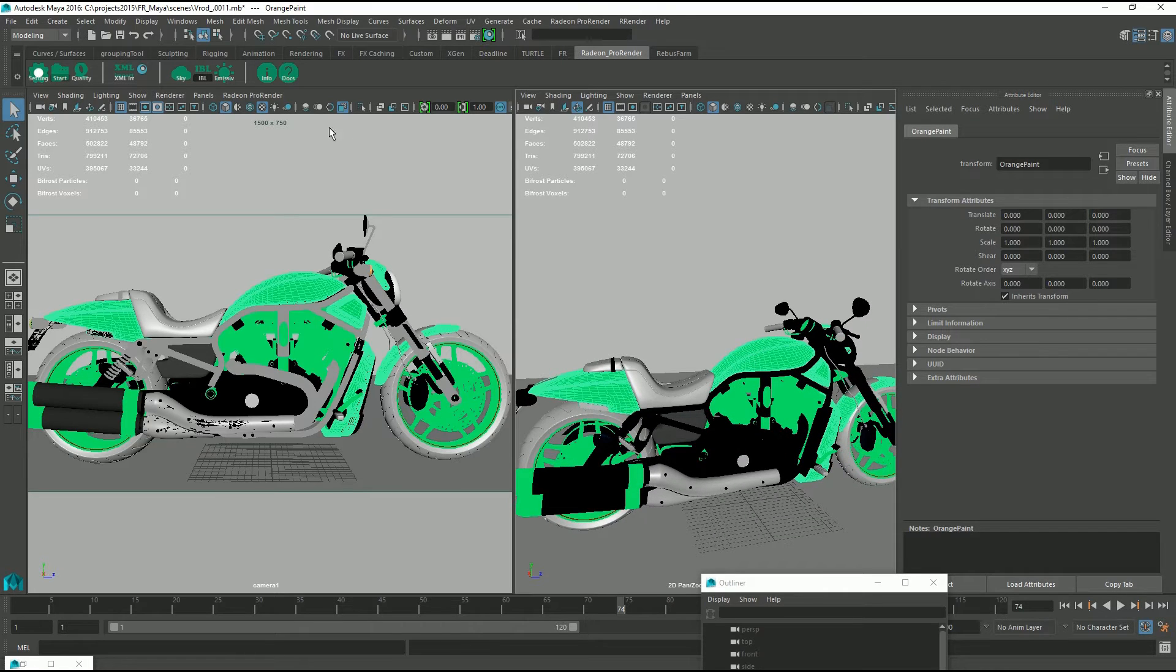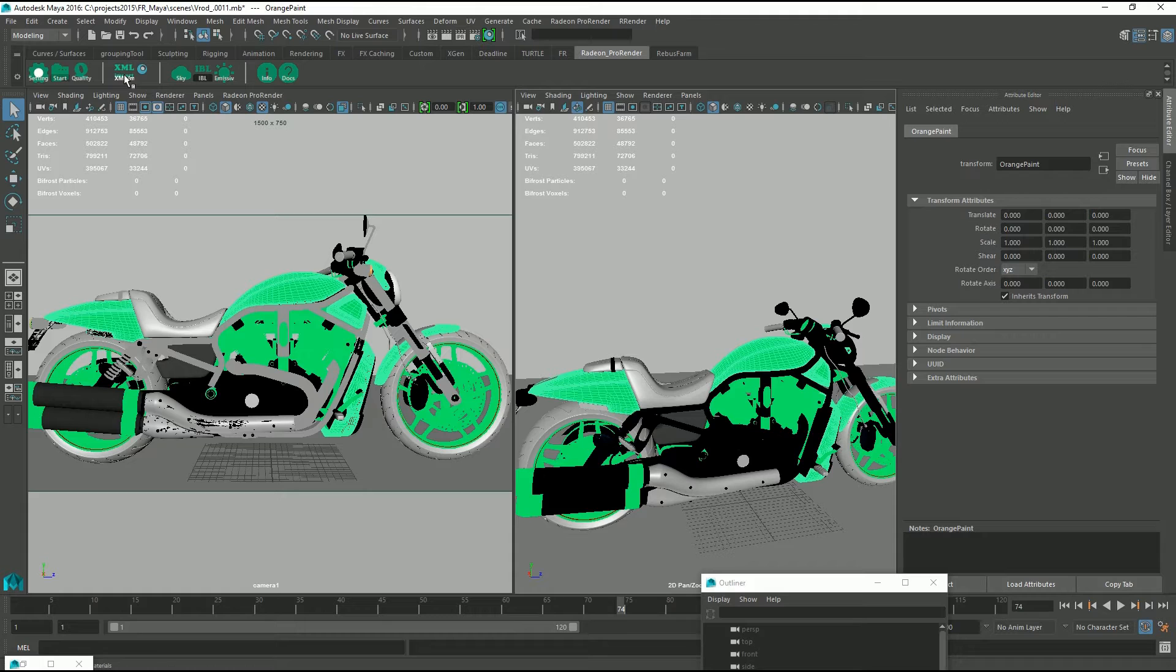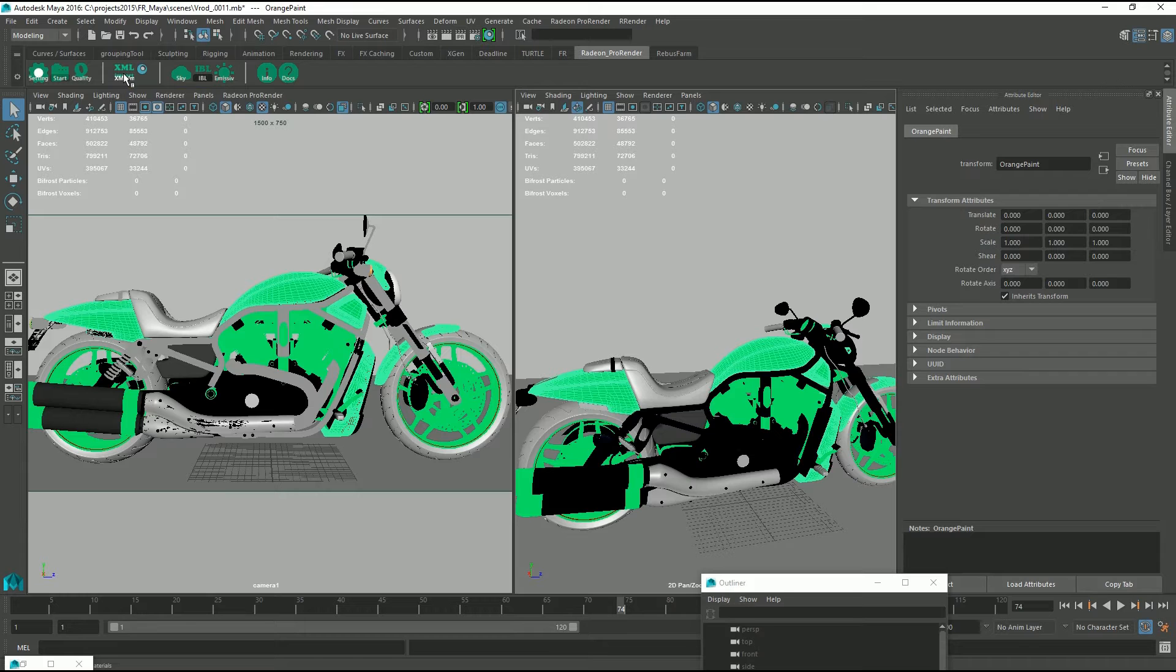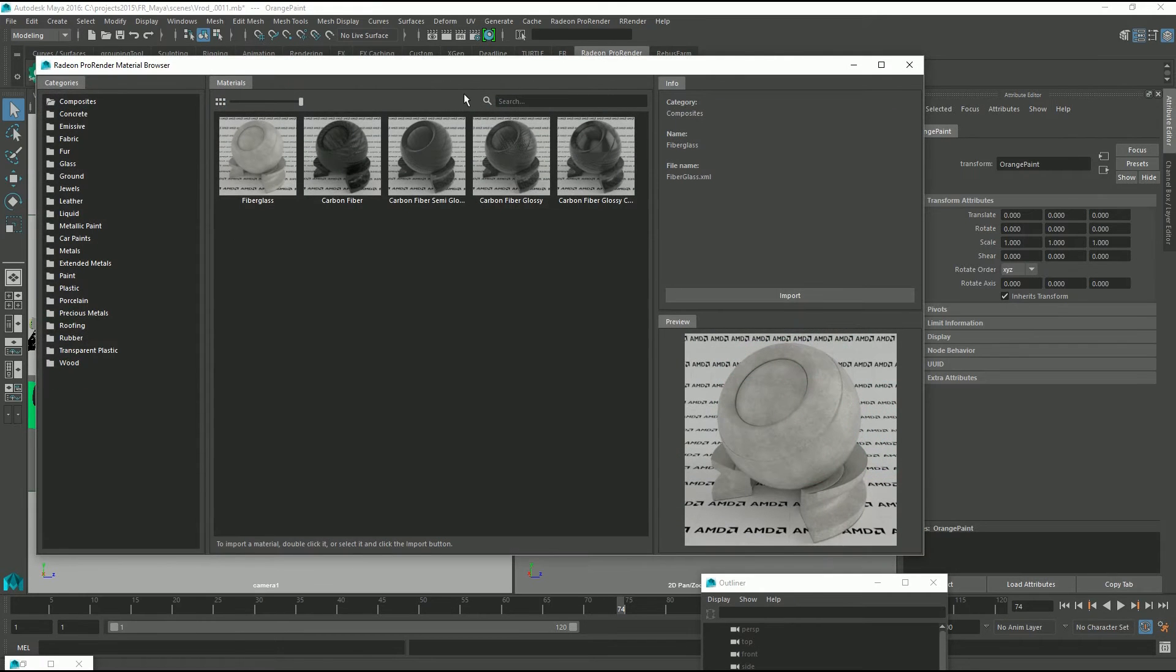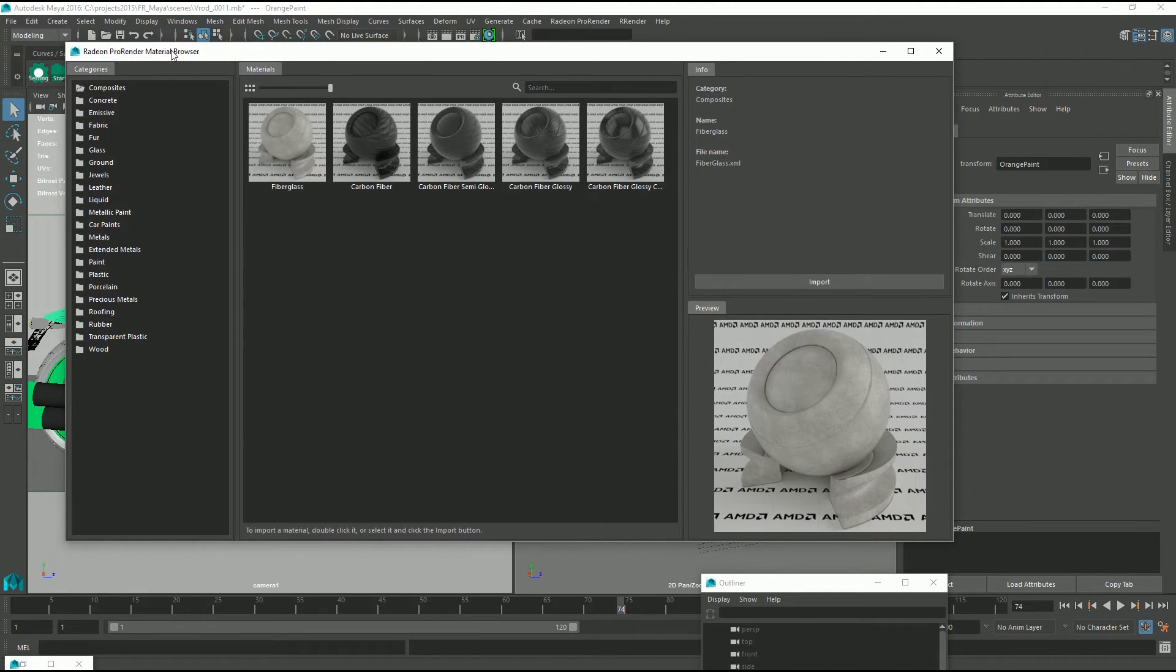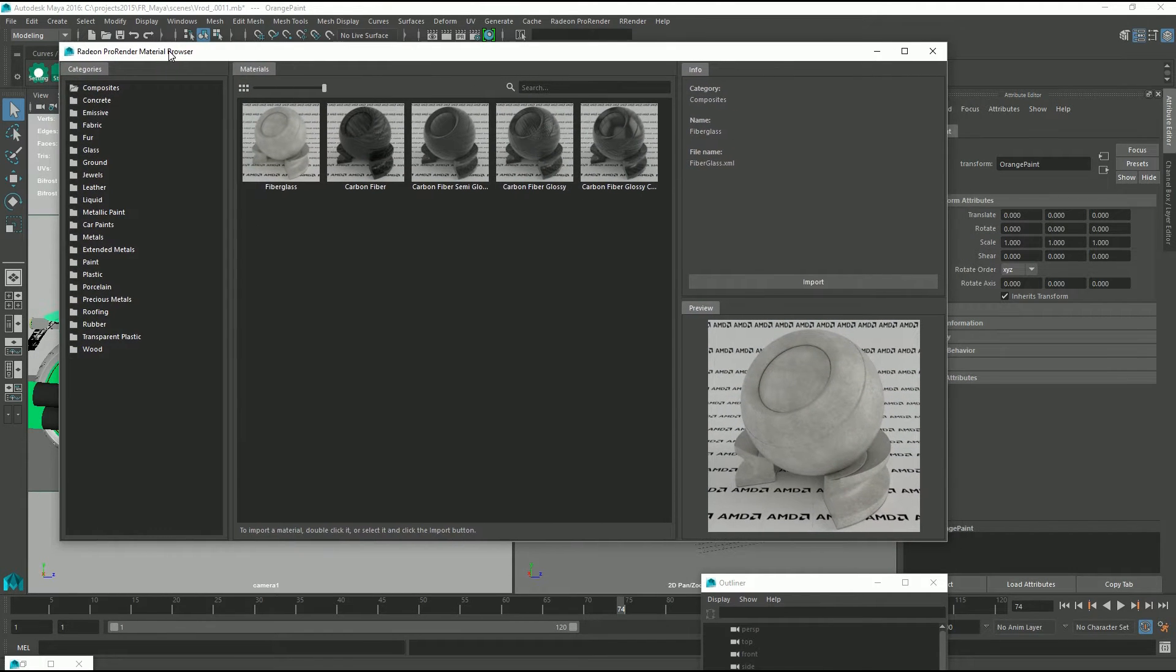Before we do that though, we have to go and get our material. On our Radeon Pro Render shelf, navigate to your XML import button, hit the button and you'll see this nice browser pops up.